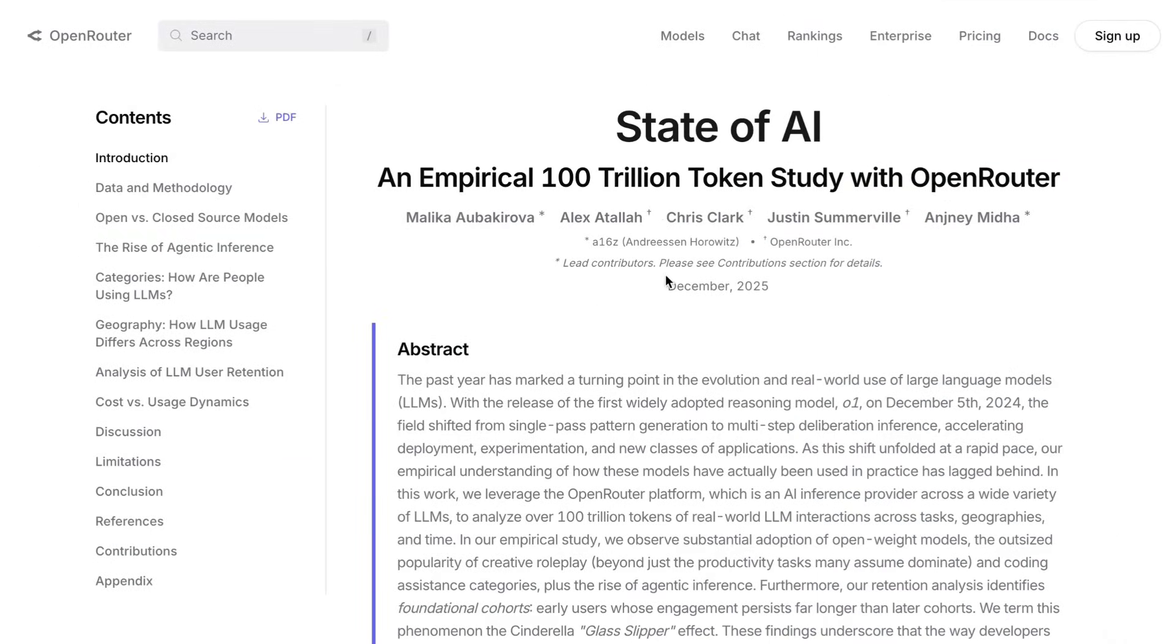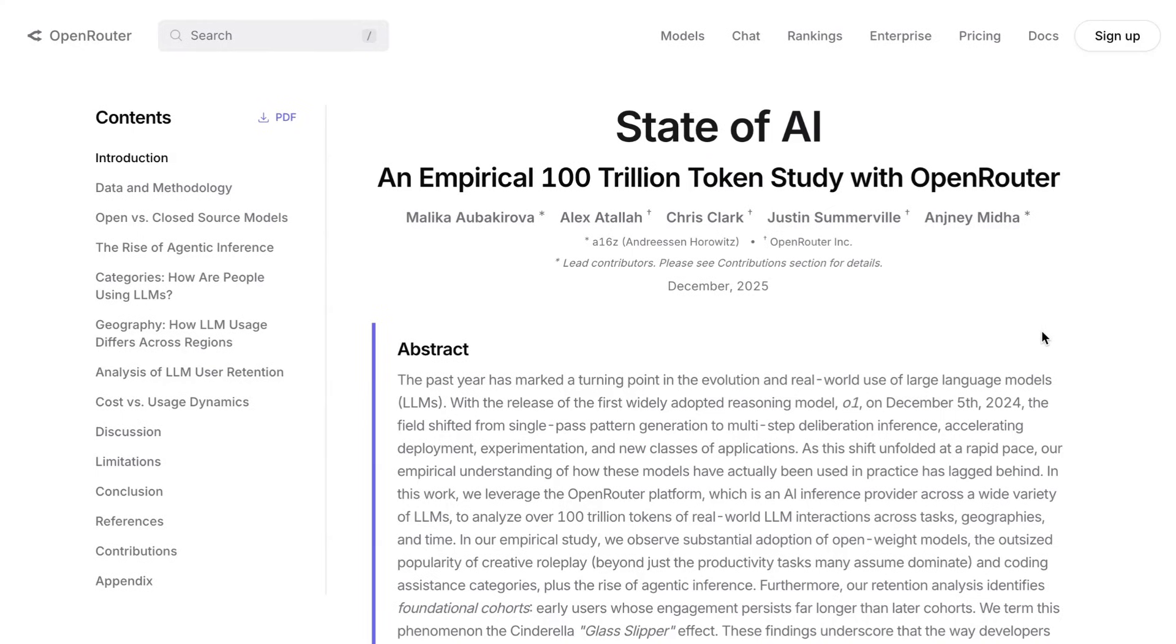So overall, this is a super interesting study that while focused on a particular audience of app developers and power users in a relatively limited number of 100 trillion tokens still shows some of the big changes that we've been feeling throughout the year. If you want to check out the study for yourself, you can find it at openrouter.ai. It's on a banner right on top of the website. Thanks to the team there and at A16Z for putting this all together. For now, that's going to do it for today's AI Daily Brief. Appreciate you guys listening or watching as always, and until next time, peace.